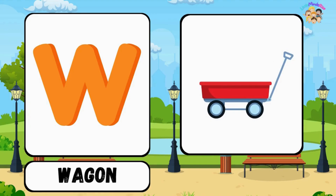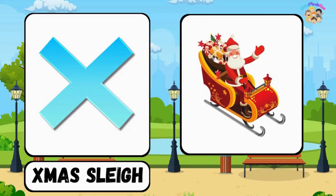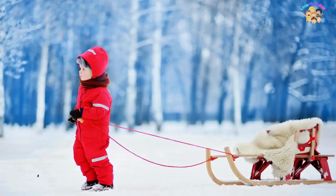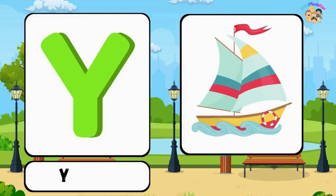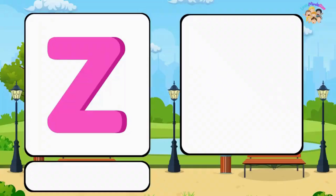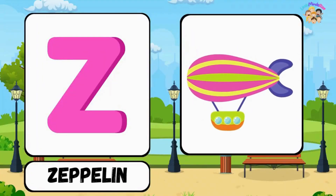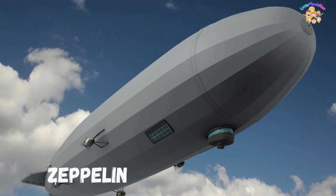W for wagon, X for X-mas sleigh, Y for yacht, Z for zeppelin.